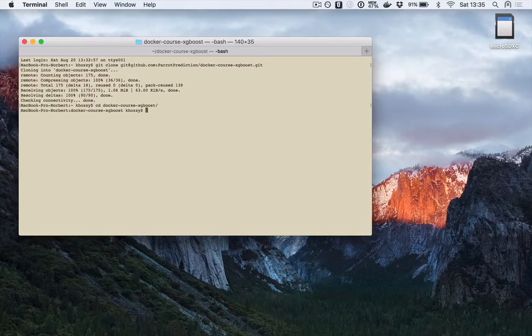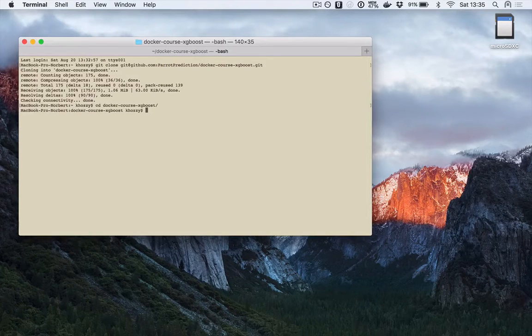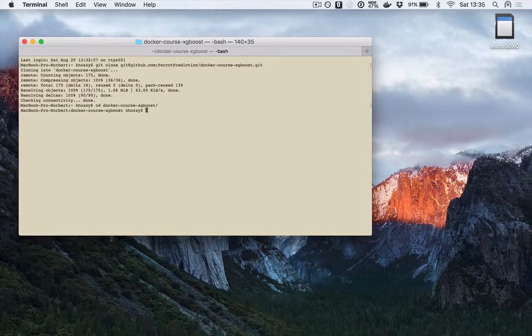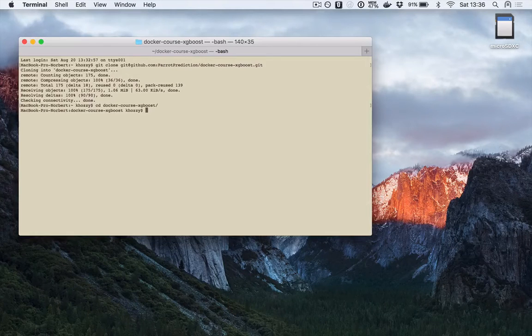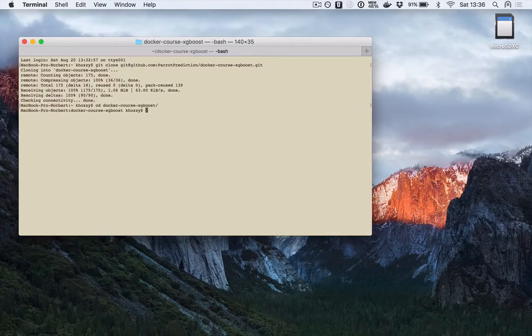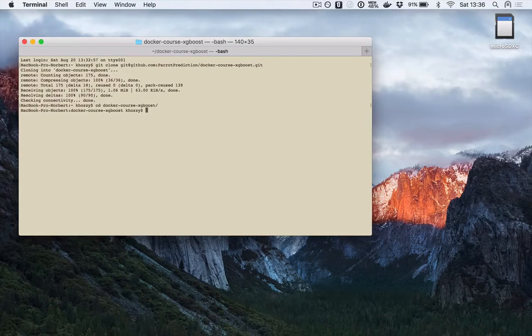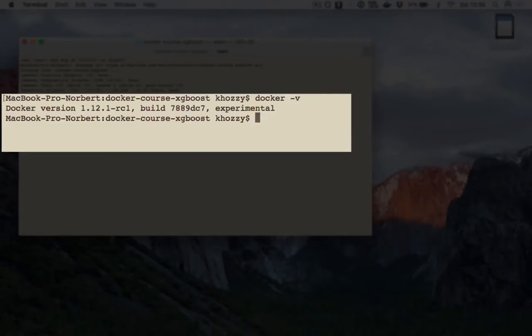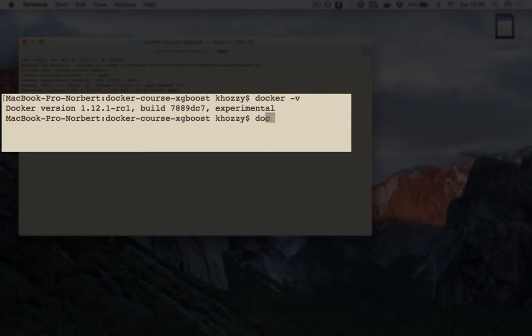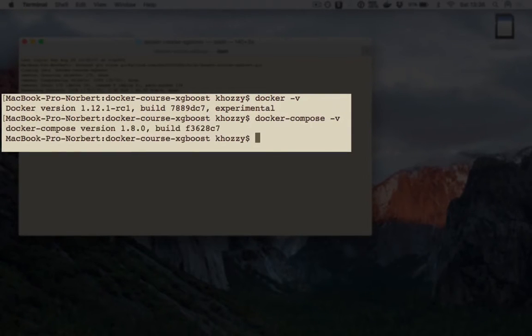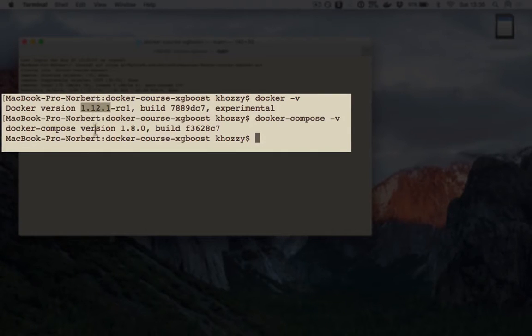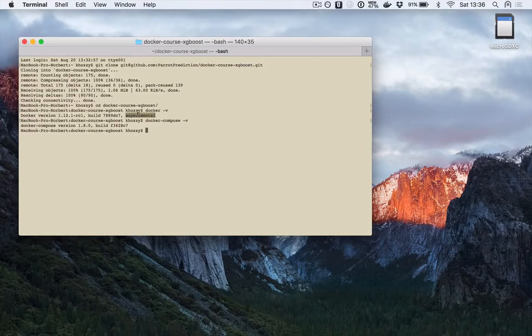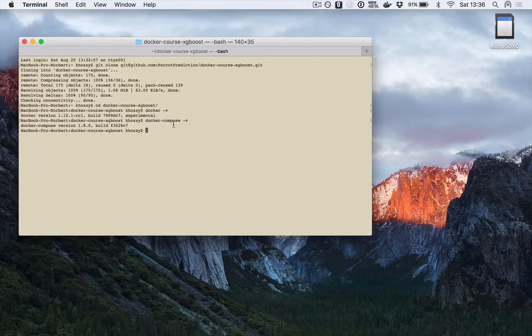Before running the container, let's verify that docker and docker-compose are properly installed on your system. You can do it by typing docker-v and docker-compose-v. Both commands should have output the actual version of the docker installed on your machine. If everything looks ok,